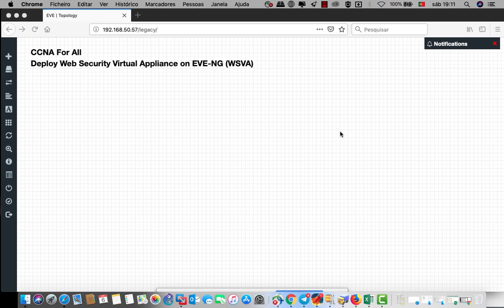Good afternoon, once again CCNA for all. Today we will deploy web security virtual appliance on EVE-NG. So many persons are asking how to do and what we need to do to deploy this, but it's not difficult, it's very easy to do this and I will show today how to do this.